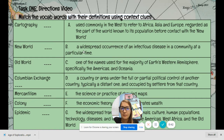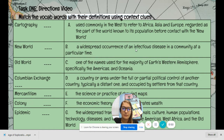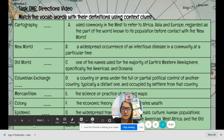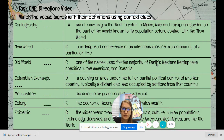B says: 'a widespread occurrence of an infectious disease in a community at a particular time.' An infectious disease that is widespread — that is epidemic.